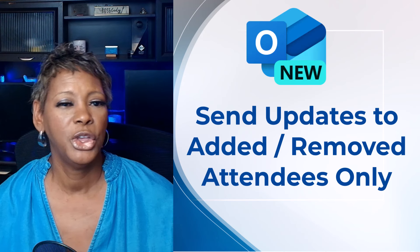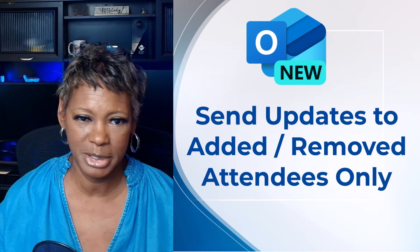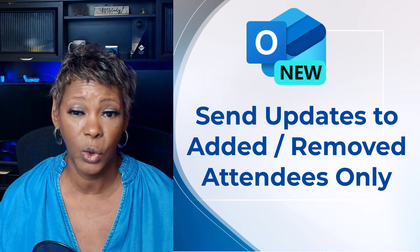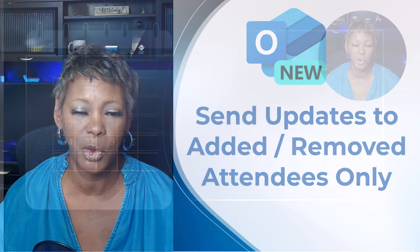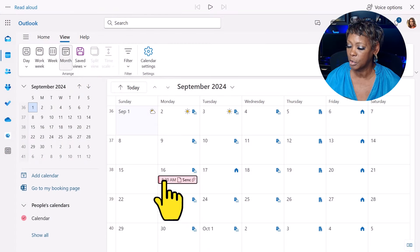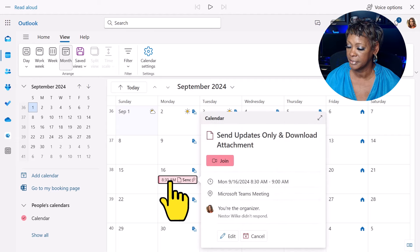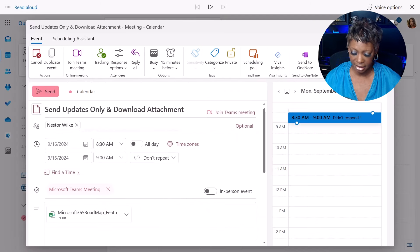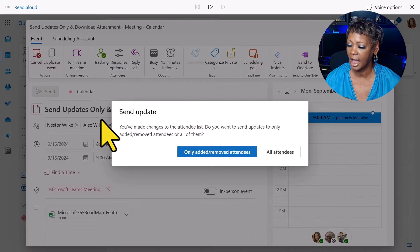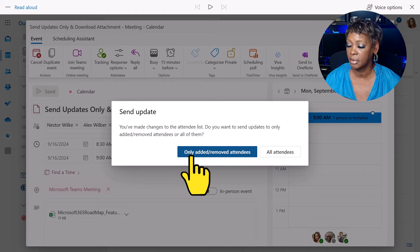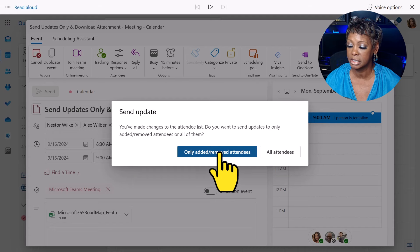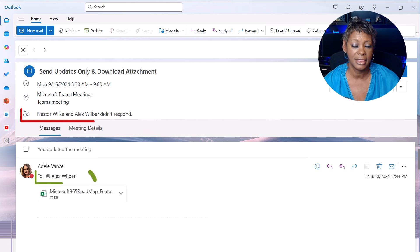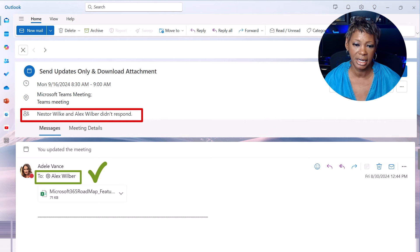You can now send updates only to added or removed attendees. So only the impacted people will be informed. Let's open up this meeting. And let's add Alex. When I hit send, I get the option to only inform added and removed attendees or to all. And so I just want to say to added people, and they will get that updated email.